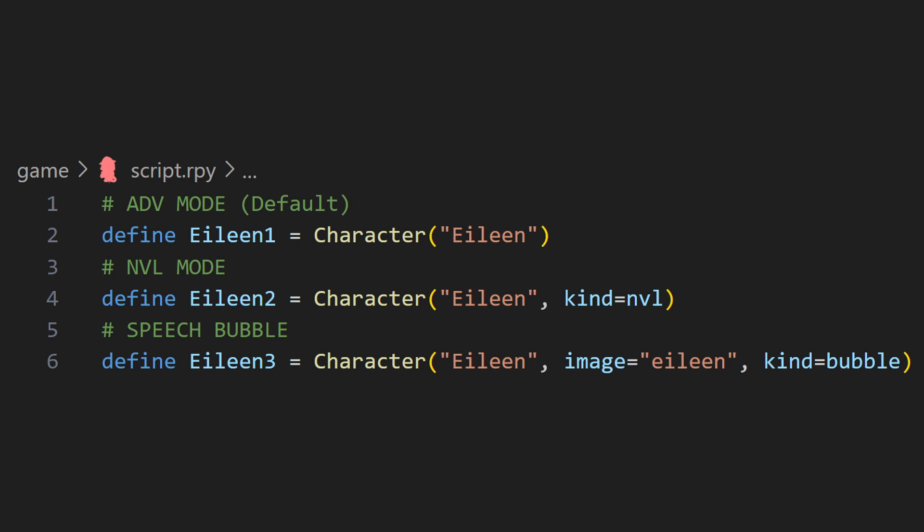Before I get into the nitty gritty of the speech balloon system and how to customize it for your own project, let's go over some of its basic features. RenPy has three ways to display character dialogue text by default: ADV mode, NVL mode, and speech bubbles.